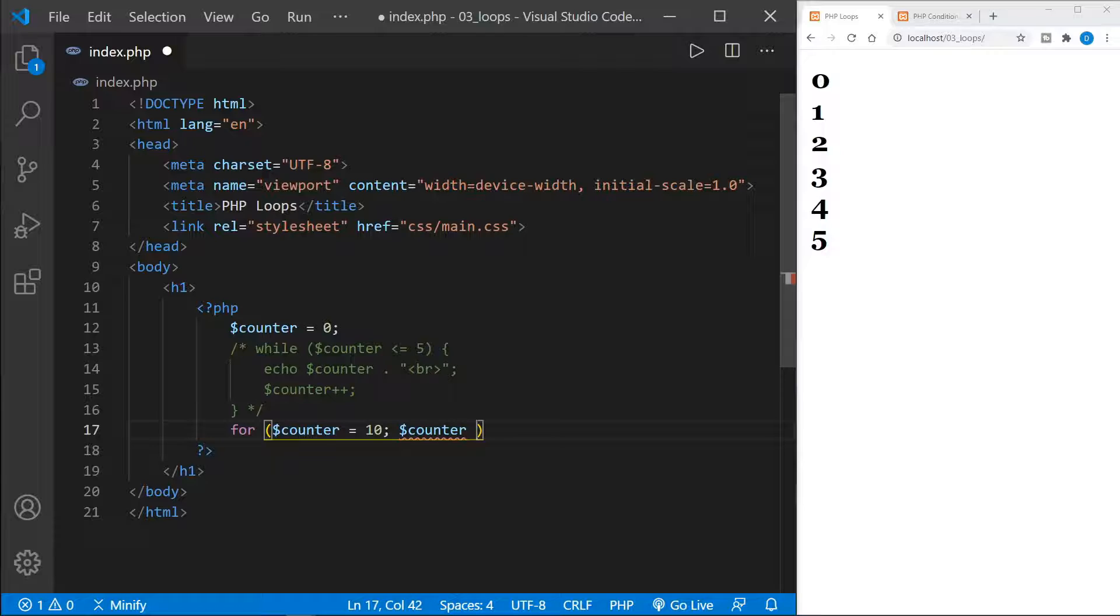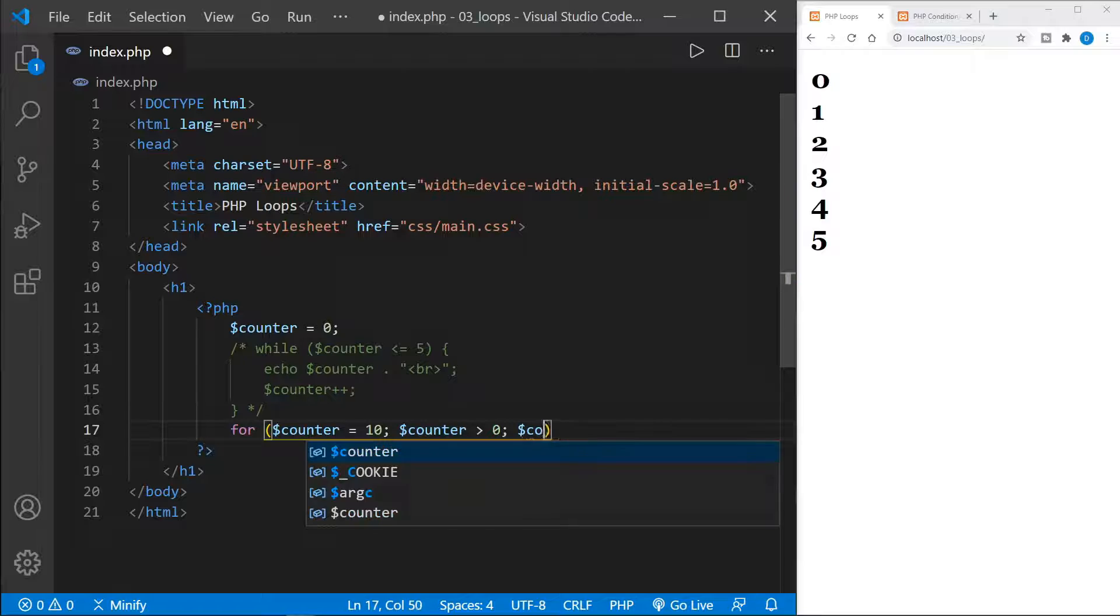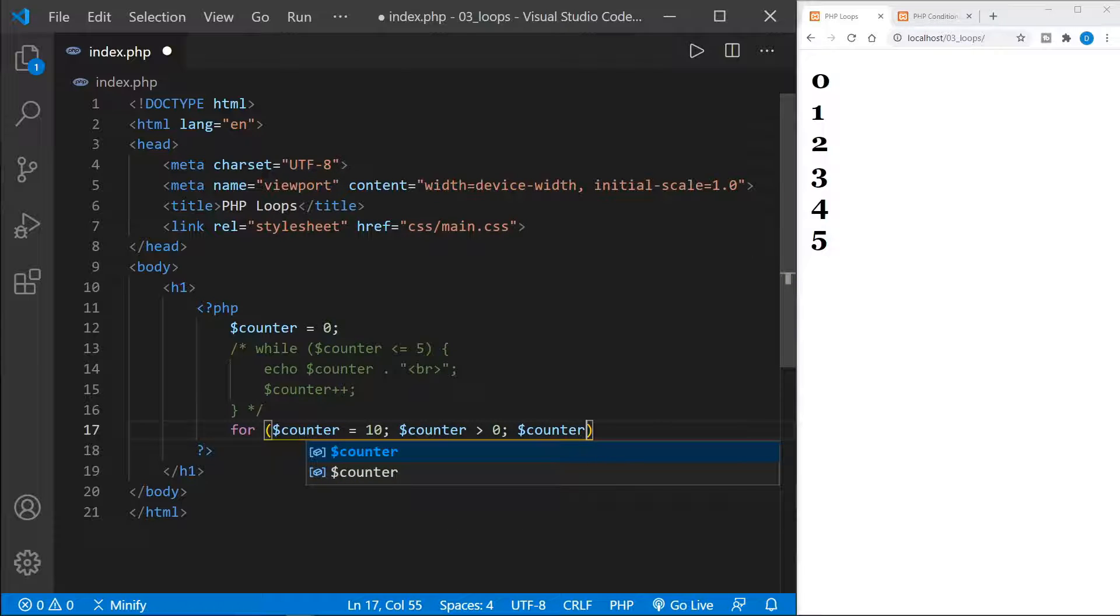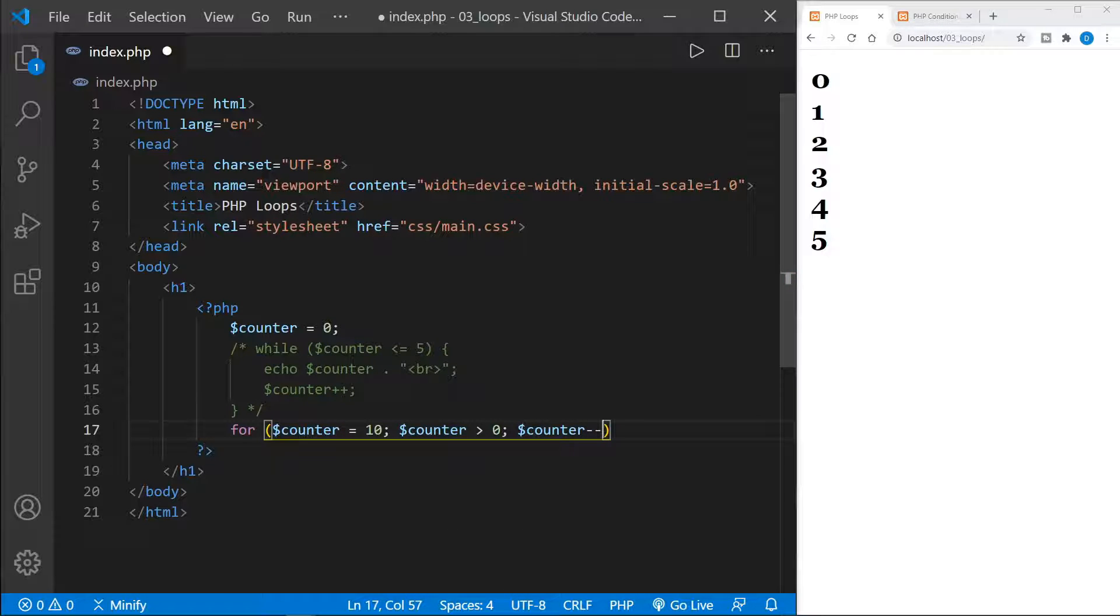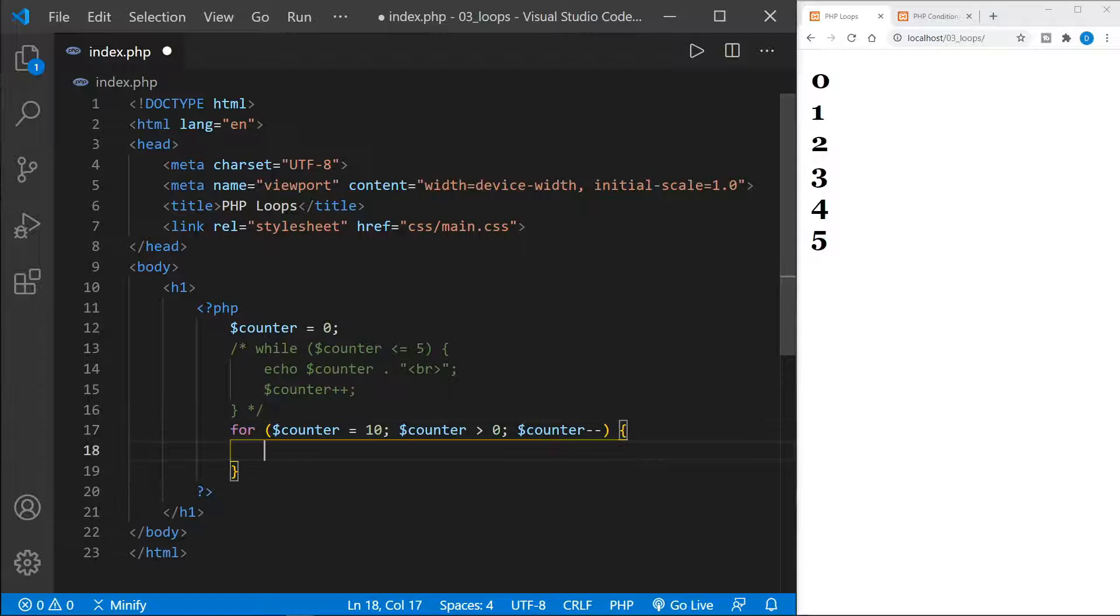And then we'll say counter, and this is the decrement, the two minuses. So we'll be counting down instead of up.